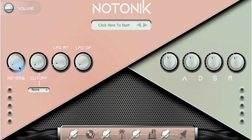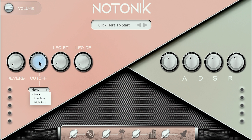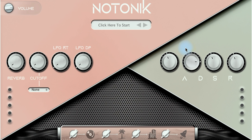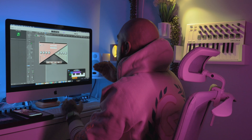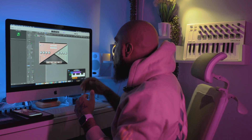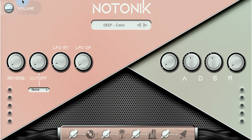We have four effects here. We have a reverb knob, a cutoff knob that applies to your high-pass and low-pass filters, which is right underneath the cutoff knob. We have LFO rate and LFO depth, and you have your standard ADSR knobs over here on the right. On each side of the VST, you have volume indicators — if you hit a sound, you'll notice they light up, helping you gauge where you're at levels-wise. You also have your gain knob right up here at the top left corner.